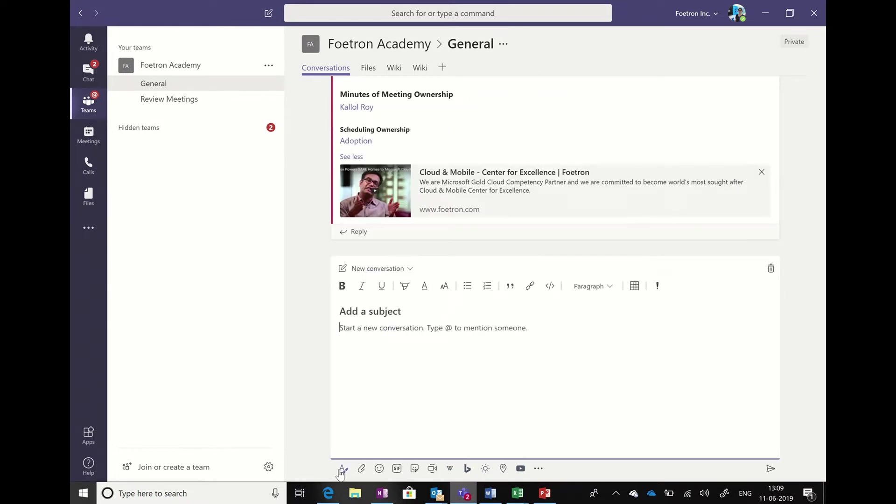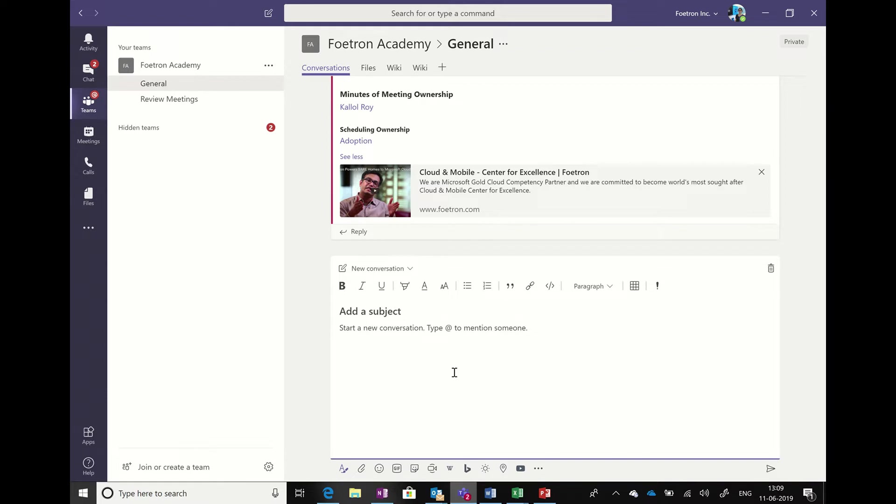For that, we are going to click on the new conversation and click on the A icon to start the formatting option. Here we are going to start writing the subject. This is the kind of feature that we have covered in one of the previous videos.